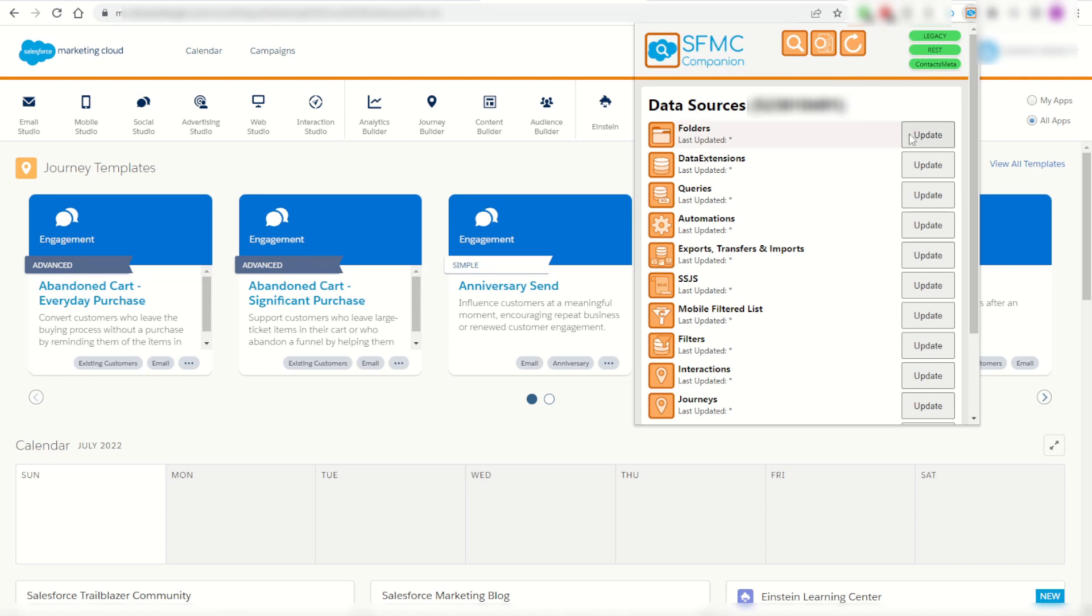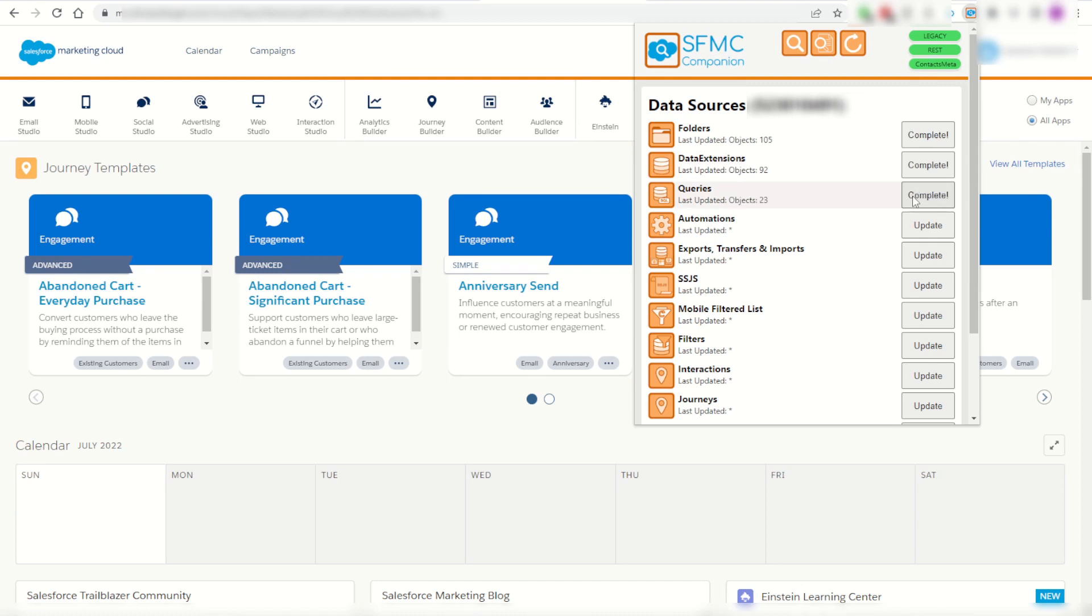I can now go ahead and update the data inside of the Chrome extension to load in all the objects for my folders, data extensions and so on so that I can access and navigate them in the Chrome extension.